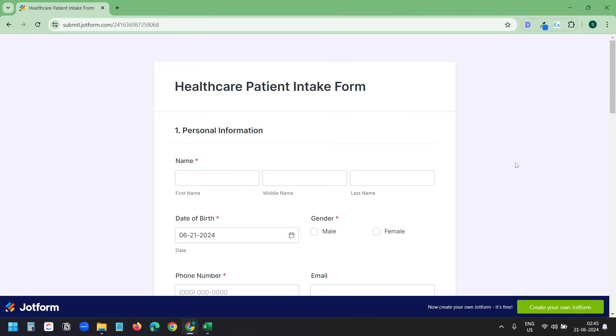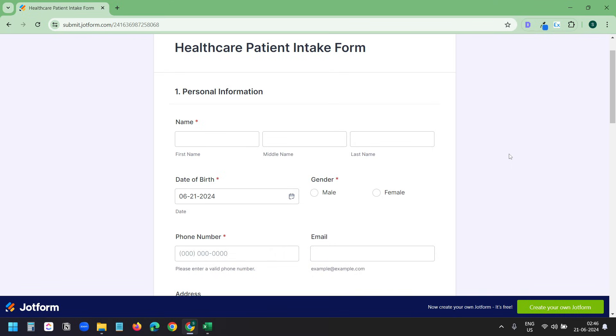After installing the extension, open the webpage where you need to enter the data to the form. This is a one-page form, but I will also guide you when your form contains multiple pages where you need to click on a button to go to the next section of the form. Stay with me until the end of the video.